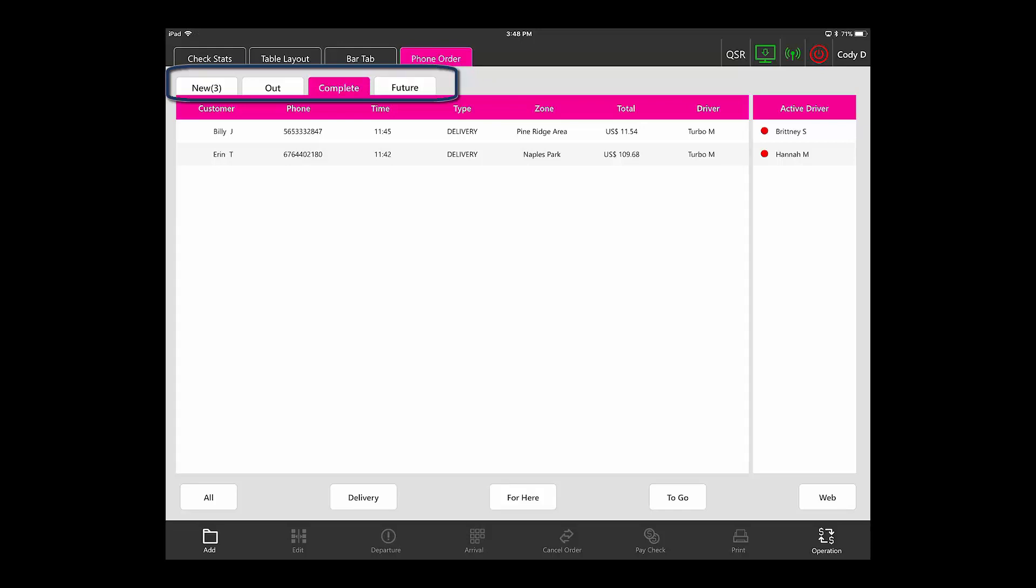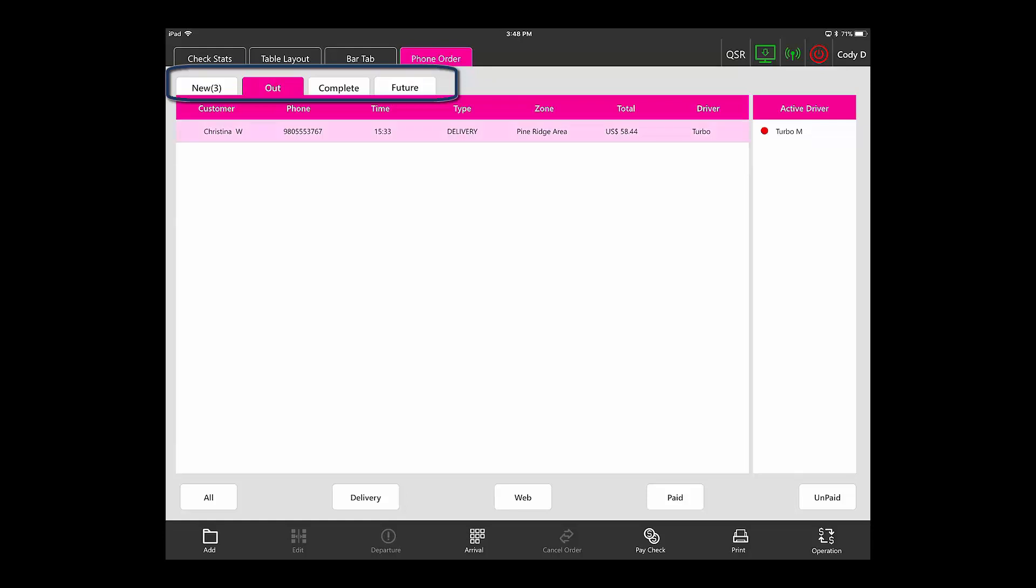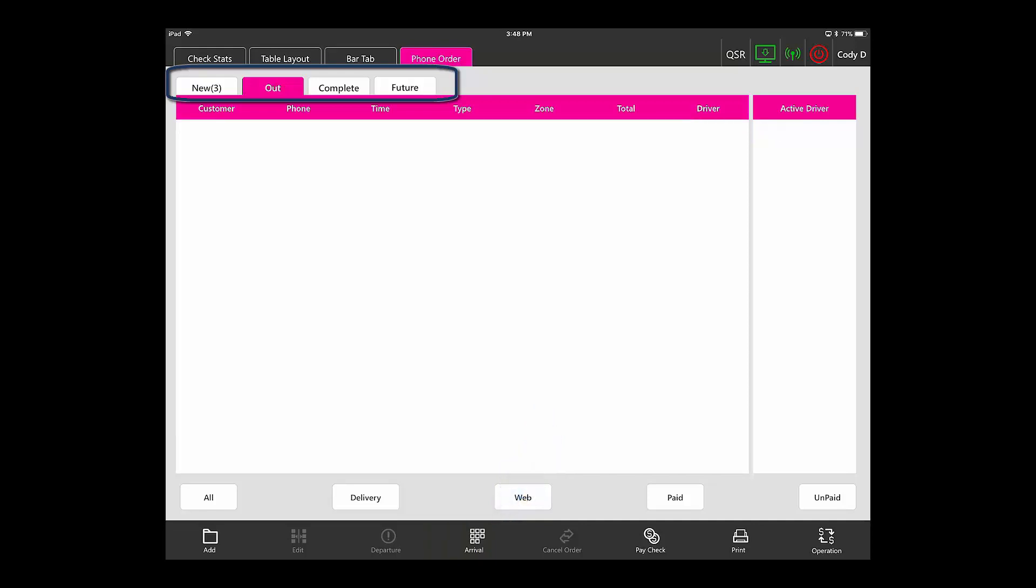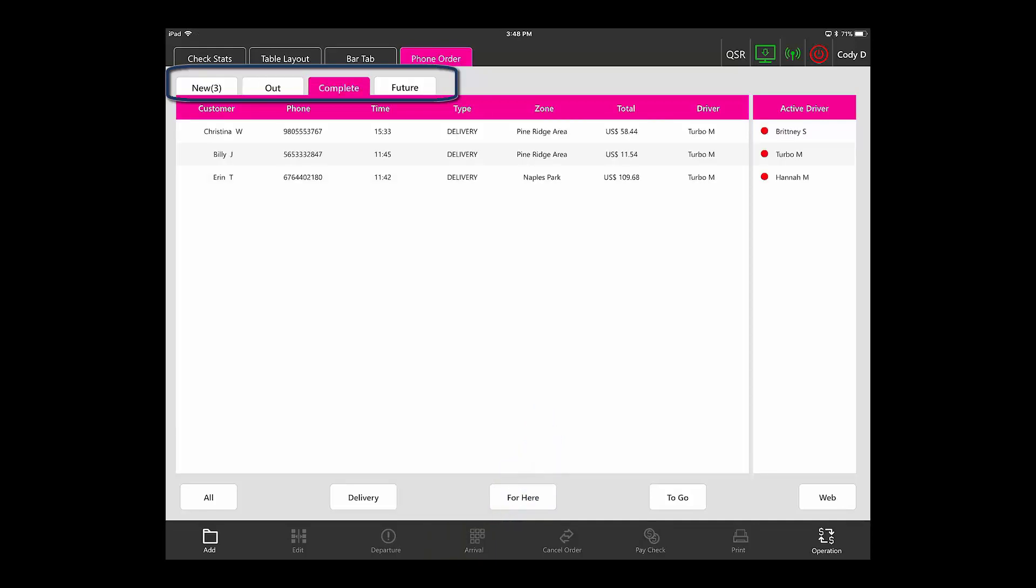To move it to the complete category under out, the driver would tap on the order that is returned from delivering and then hit the arrival button. This will remove it from out and add it to the complete column.